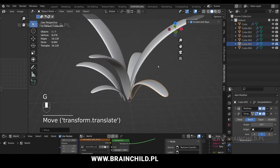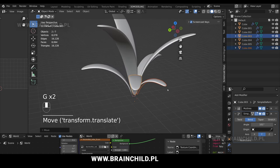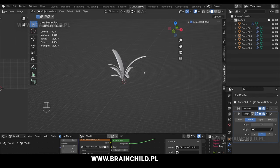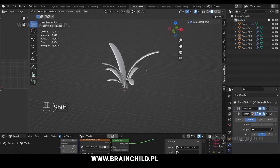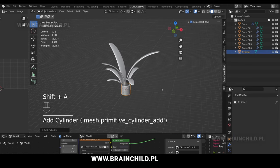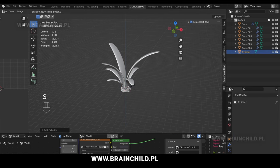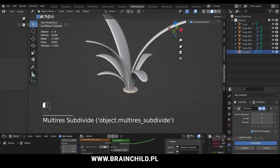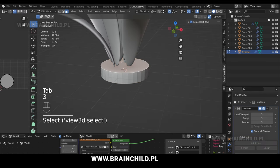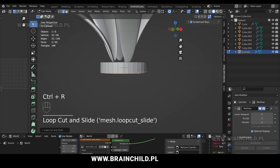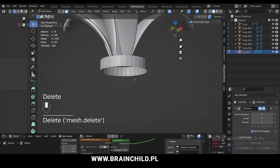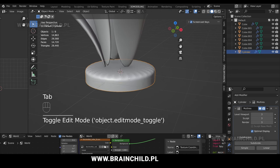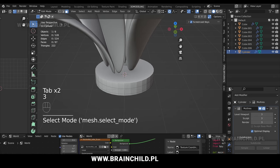The next step is to create a plant pot. We're going to start off with a cylinder. Shift A and add a cylinder, scale down with S and Z. Go to modifiers and add a multi-resolution modifier. Tab to go to the edge mode, Ctrl R to add an edge loop, remove the bottom face with delete faces, Ctrl R to add another edge loop. As you can see, we have some problems with the subdivided mesh.